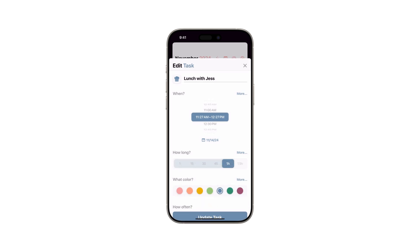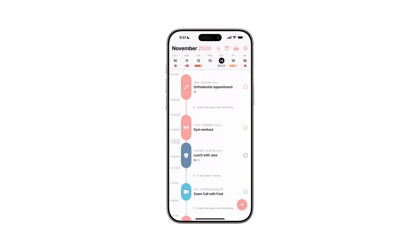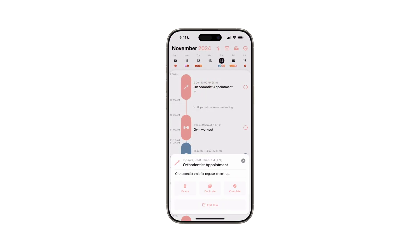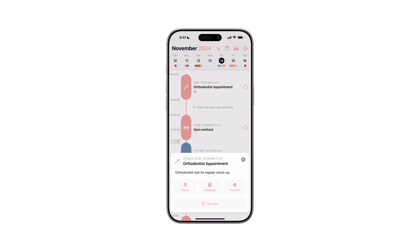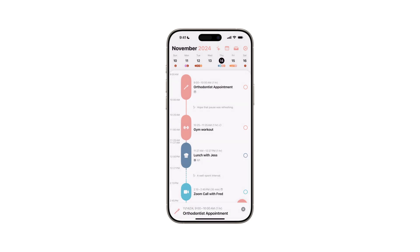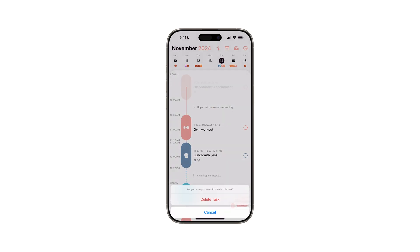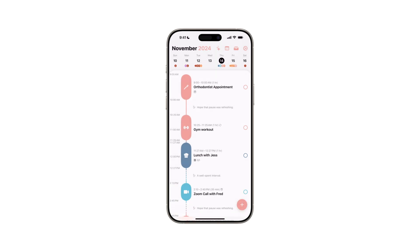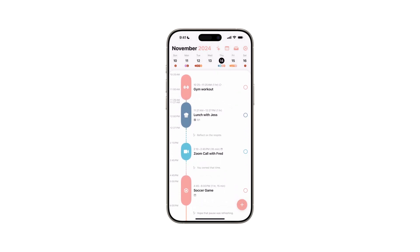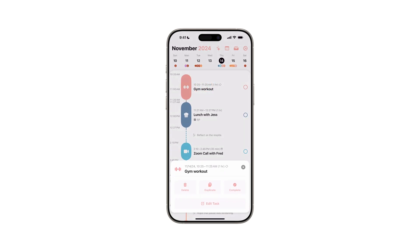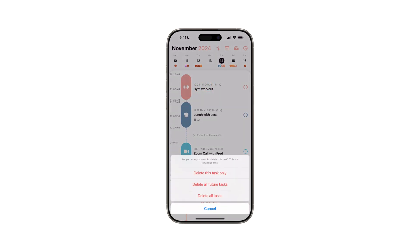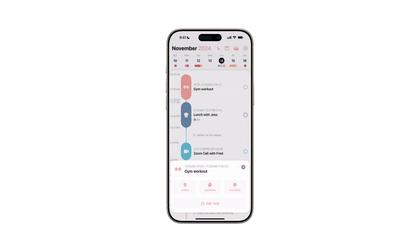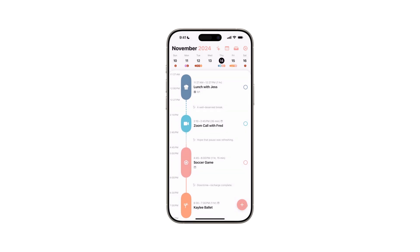Want to declutter? Tapping on a task and selecting Delete makes the task disappear. Apple users can also drag tasks to the bin for quick deletion. For recurring tasks, just tap Delete All Tasks to clear them universally.